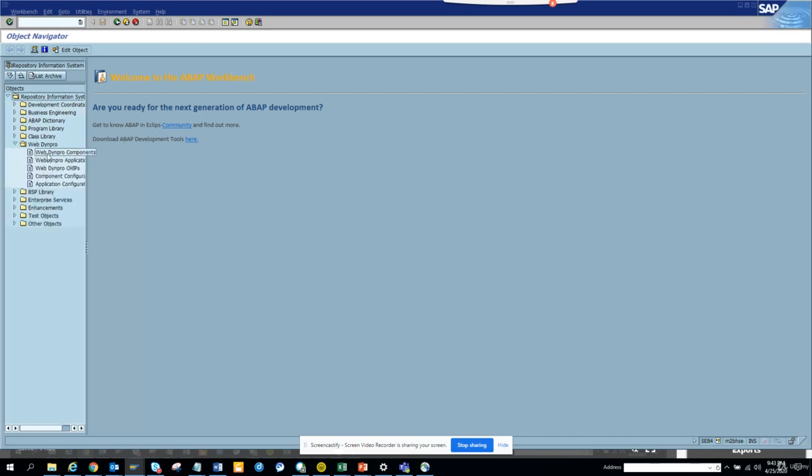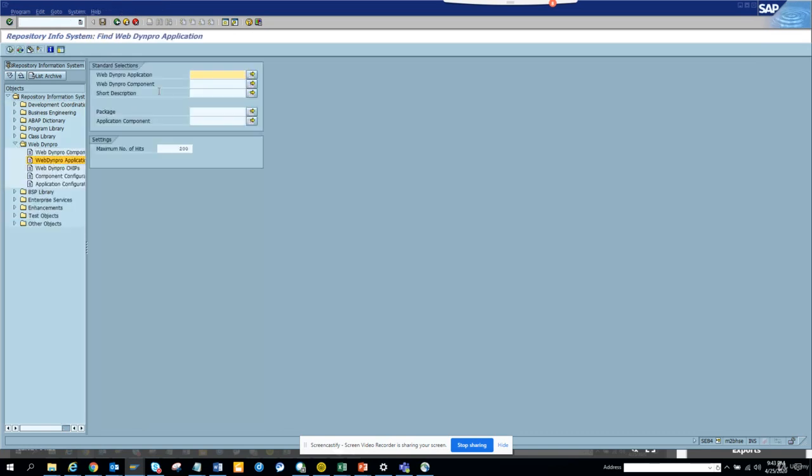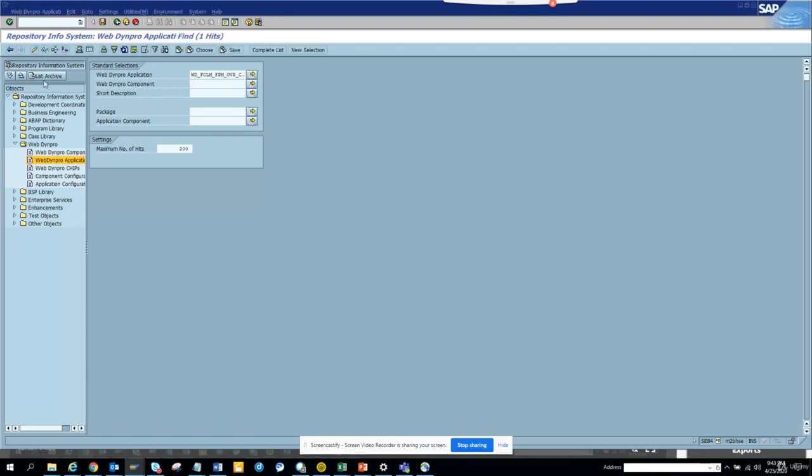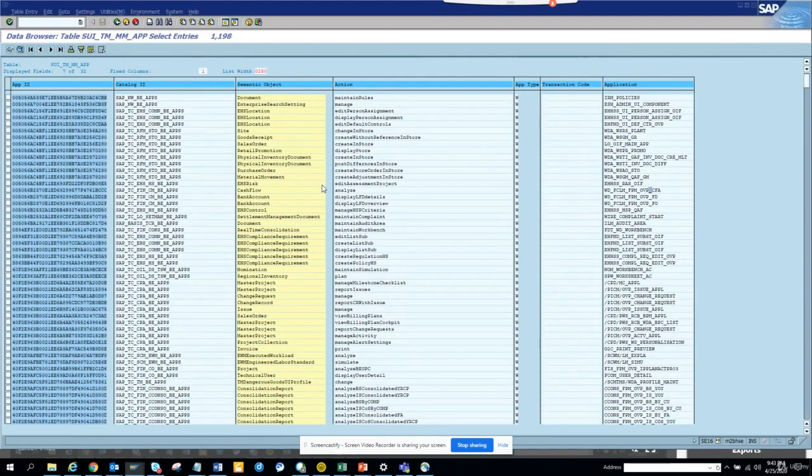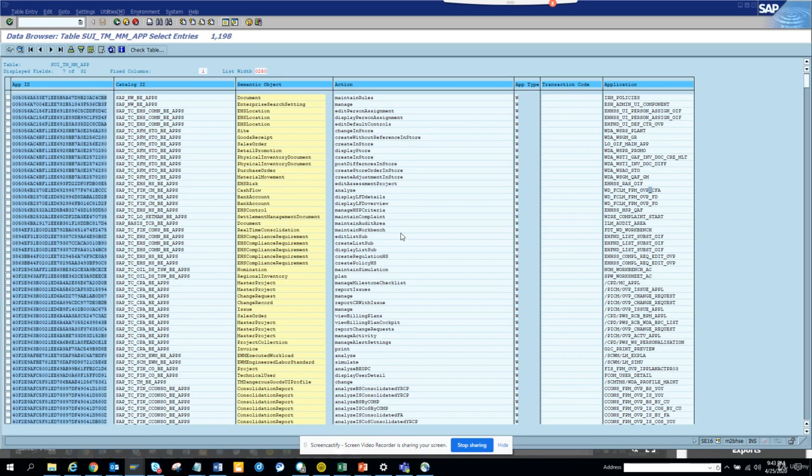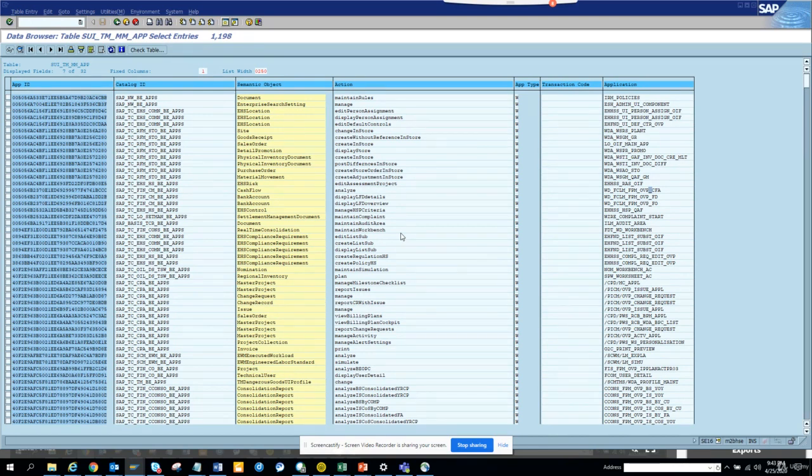Here I click and populate, and voila, these are all the webdynpro applications that S4 HANA has provided and these have a Fiori app. That's it for this training, stay tuned to my SAP channel and happy SAP learning and have a great day.